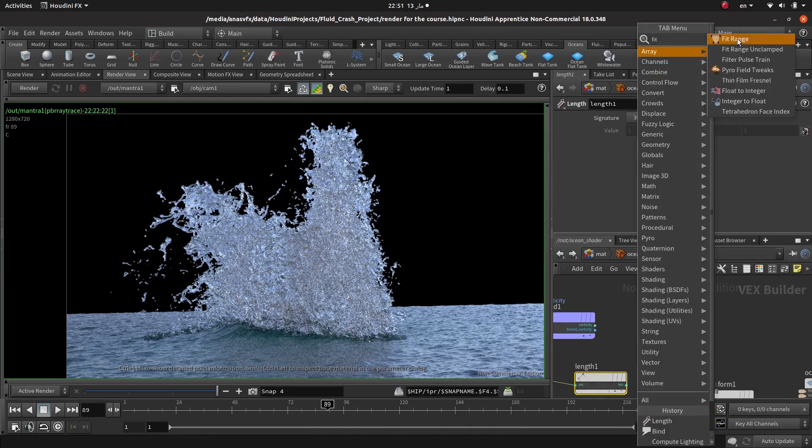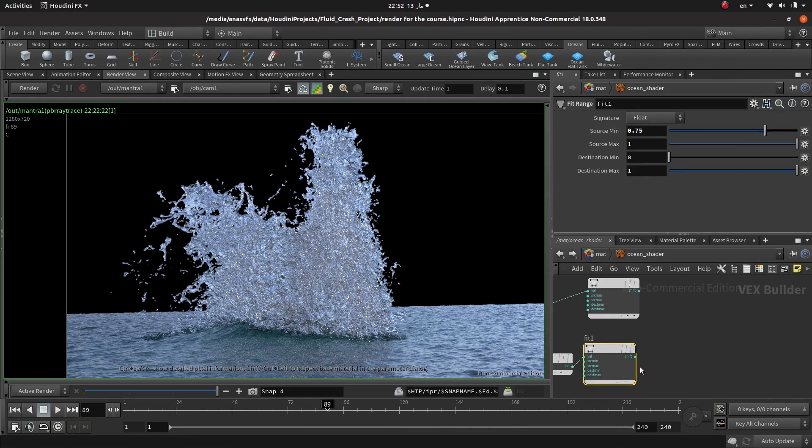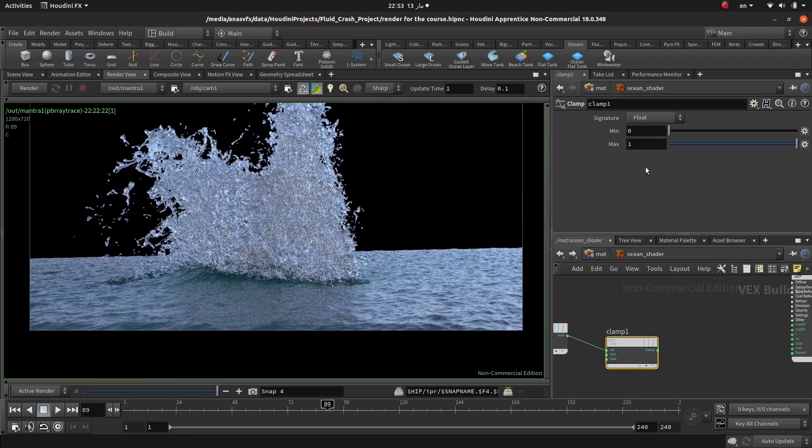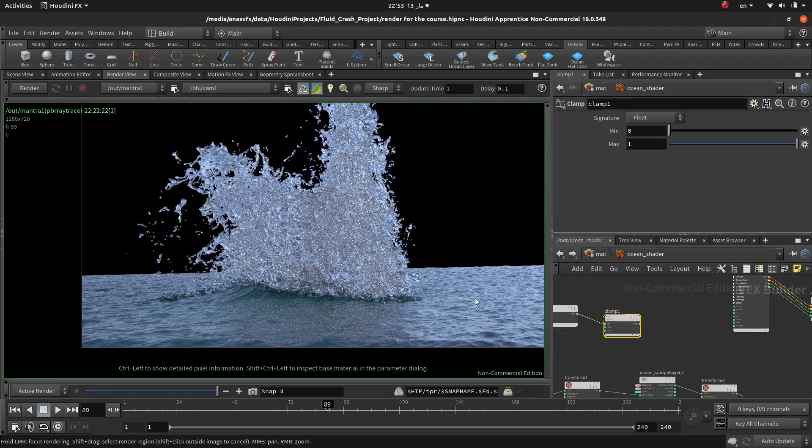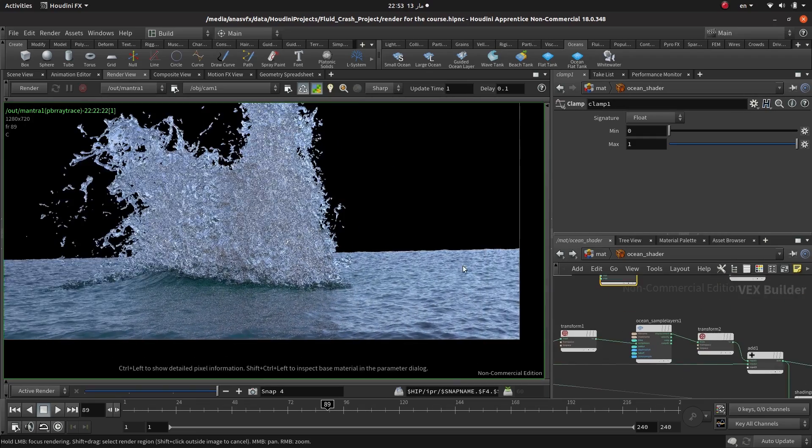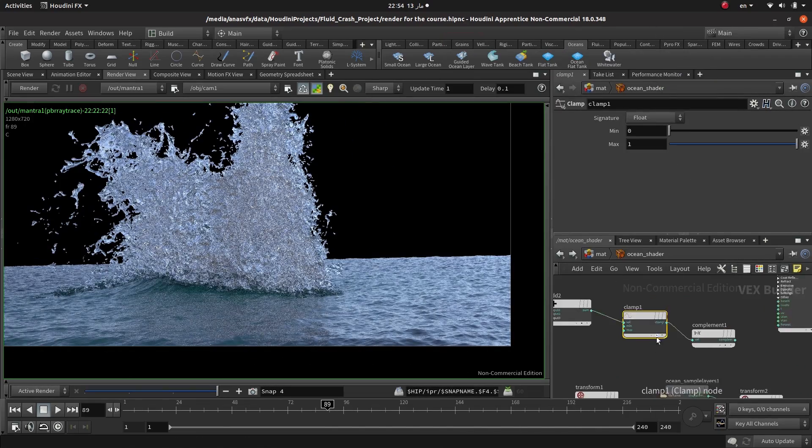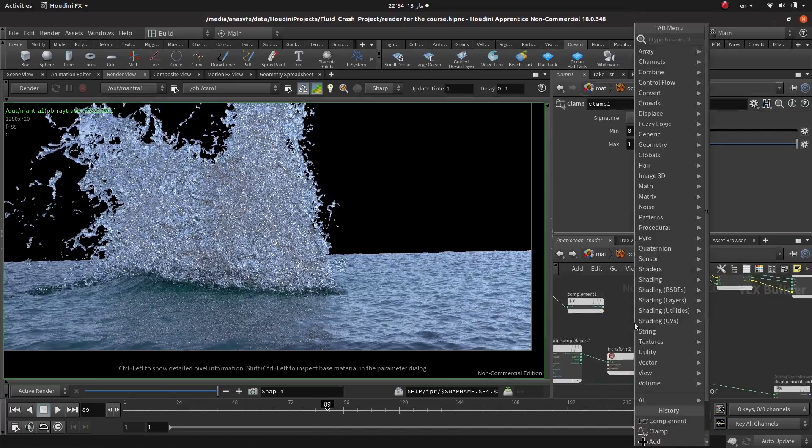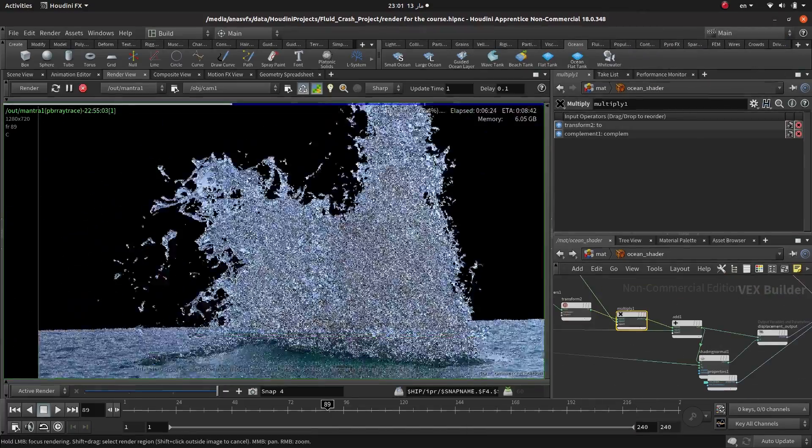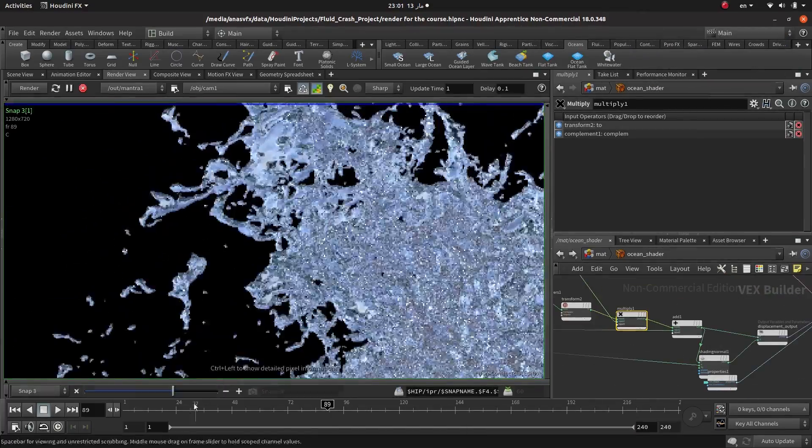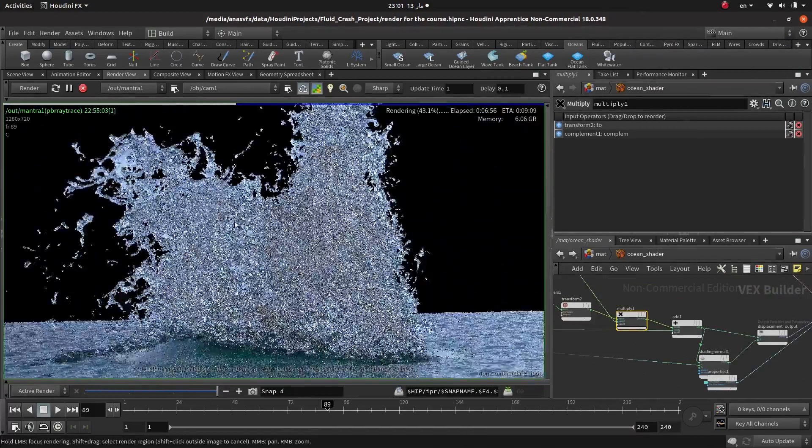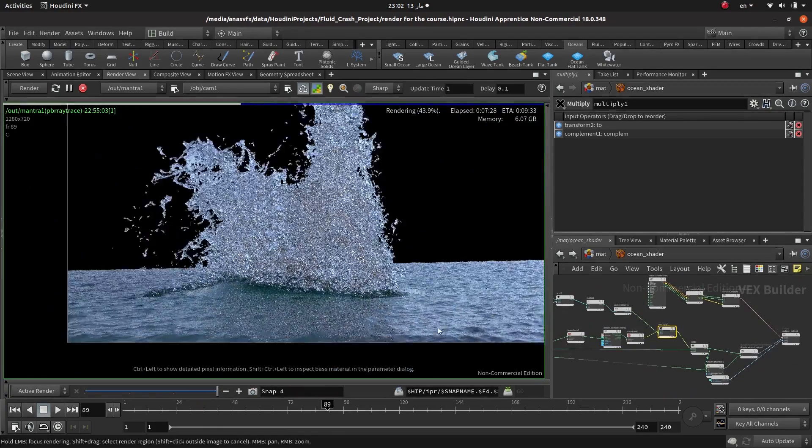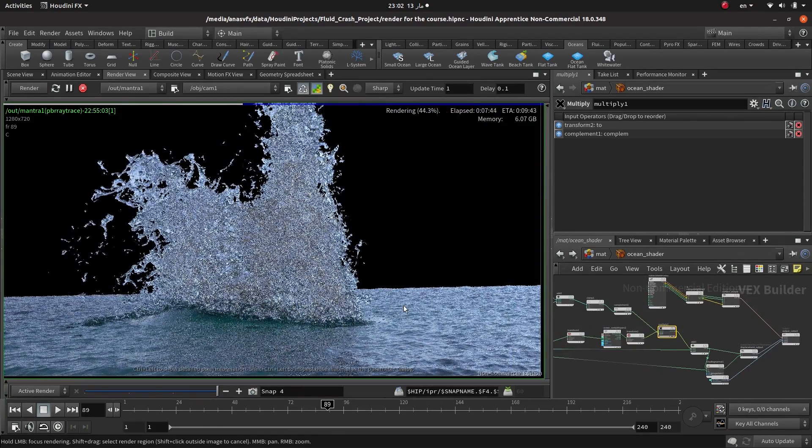going to render our simulation and we are going through the look development of large scale water simulations and how to get good looking results using Houdini shaders and ocean shaders. Then finally we are going